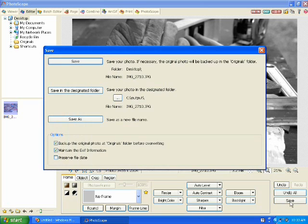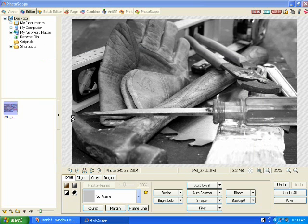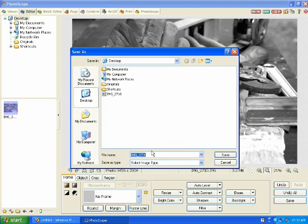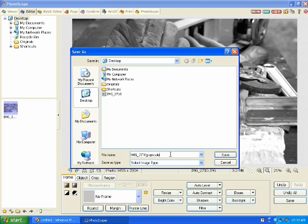I want to save this photo. Good rule of thumb, I always save as a new file name. And the file extension that I add to the end is grayscale. Because that's what I did to this photo, so I'll save that.